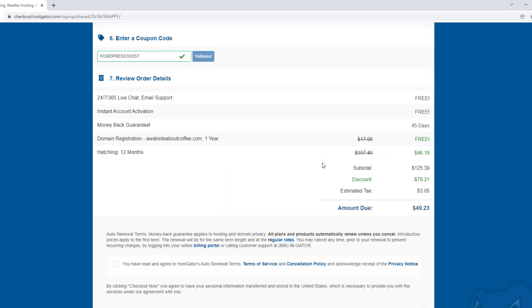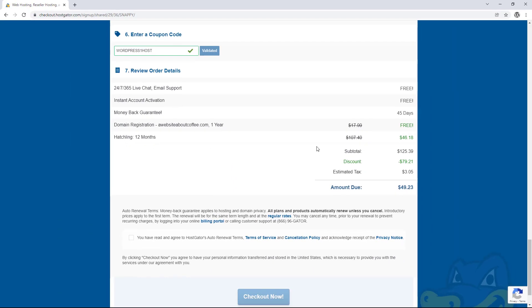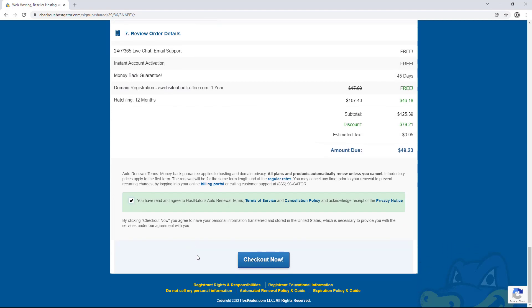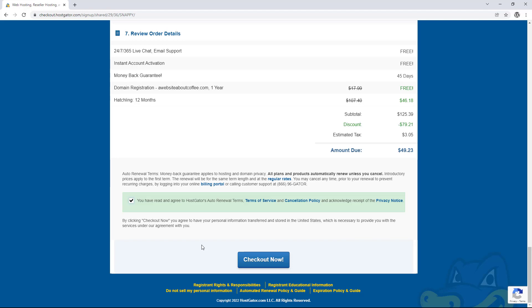Now we just need to check this box at the bottom to agree to their terms. And then click checkout now. So I'm just going to pause this video while I fill out my personal information above and then I'll restart it again. So if you're following along at home, just pause the video while you're paying for your order and then come back and press play when you're done and we'll carry on together.